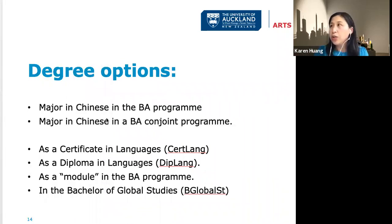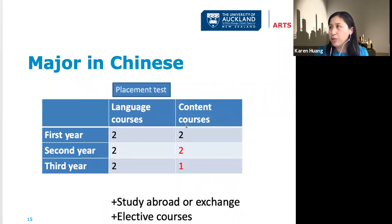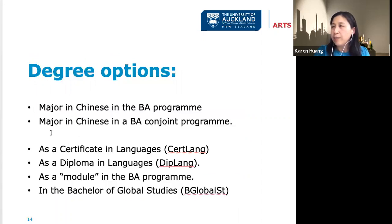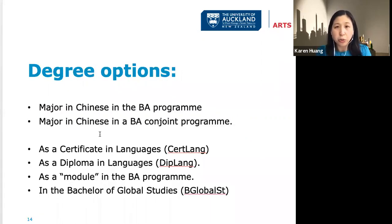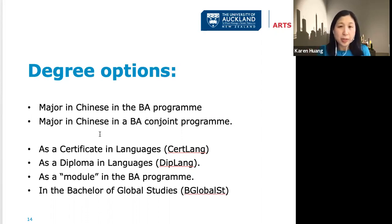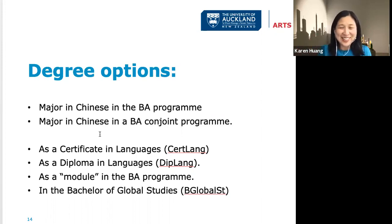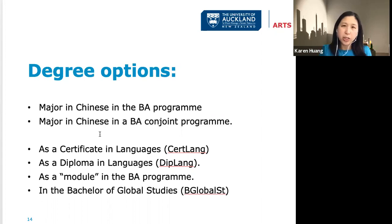Here are the degree options for studying Chinese. You can major in Chinese, which requires both language and content courses. For a BA, we've recently restructured the program — you have to double major, so you choose Chinese with something else. Popular combinations include Chinese and psychology, sociology, or political science.